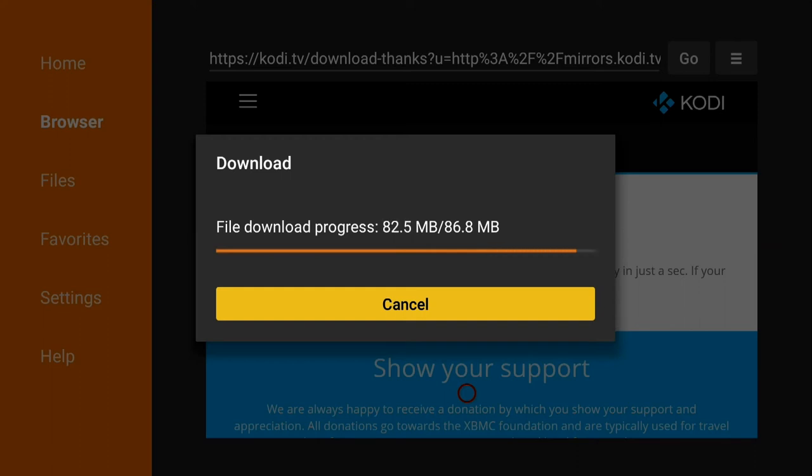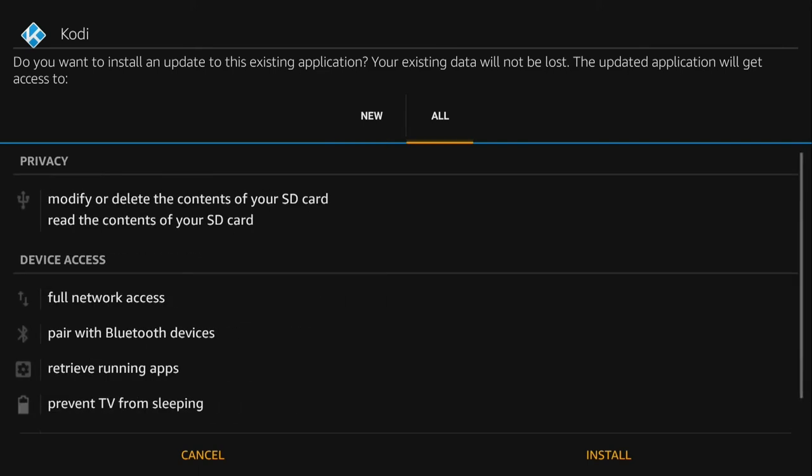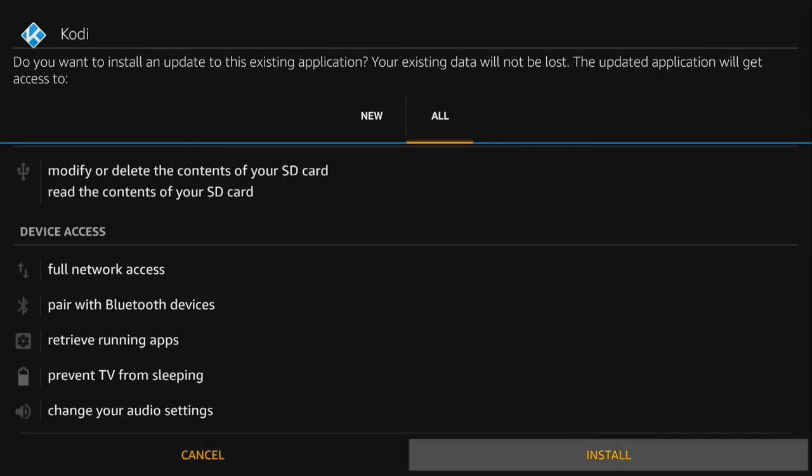Once it's done just go down to install at the bottom right. Click on that and now it's going to install.